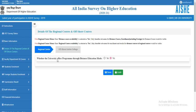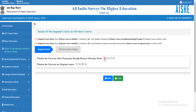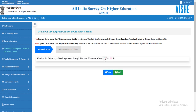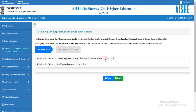Select whether the university offers programs through distance education mode — yes or no. If your university does not offer programs through distance education mode, select 'No' and save. Otherwise, select 'Yes'. If your university has regional centers, select 'Yes'.